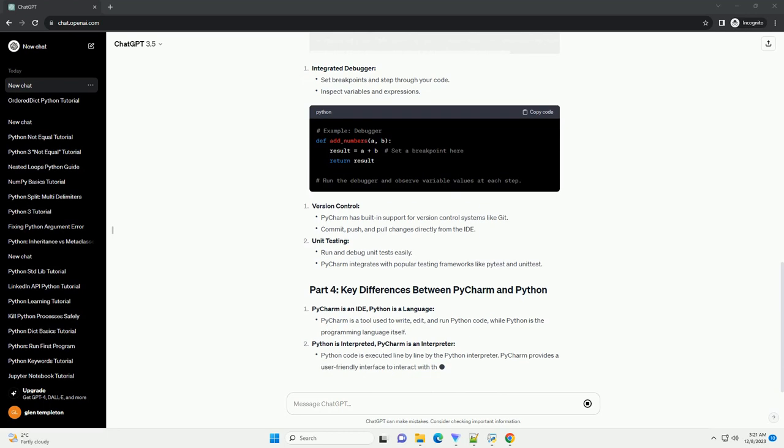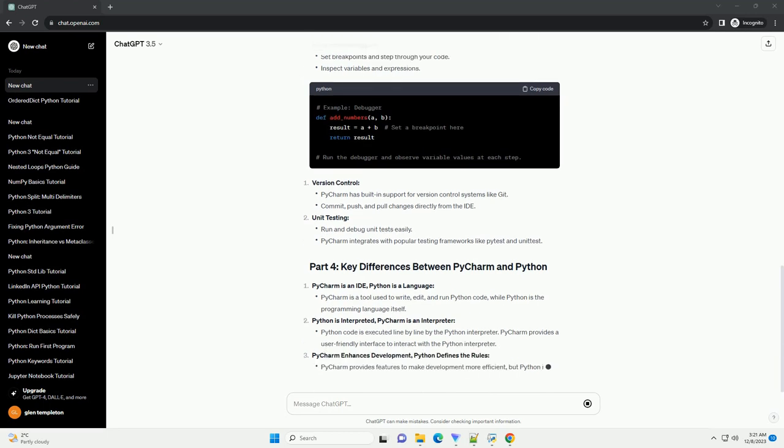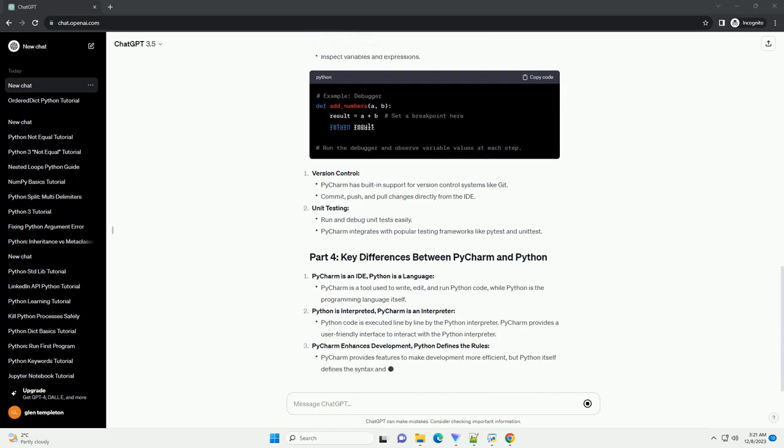PyCharm is a powerful tool that complements the Python language, offering a range of features to enhance the development experience. As you continue to work with PyCharm and Python, you'll discover more tools and techniques to streamline your coding workflow.